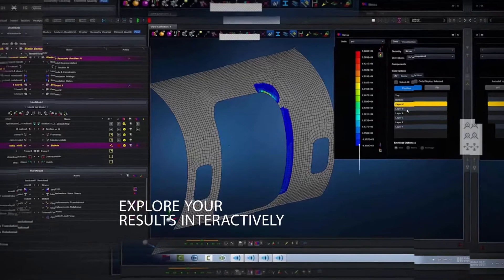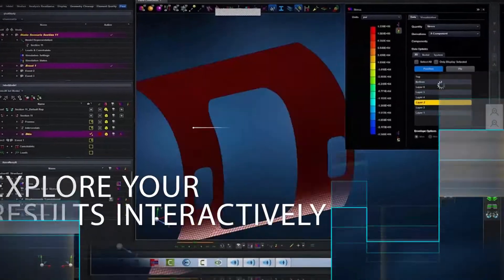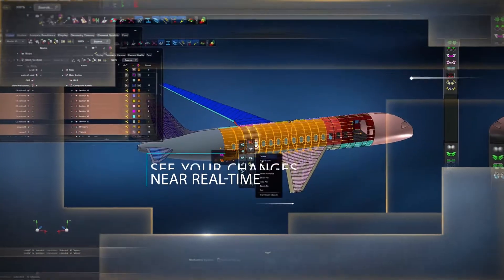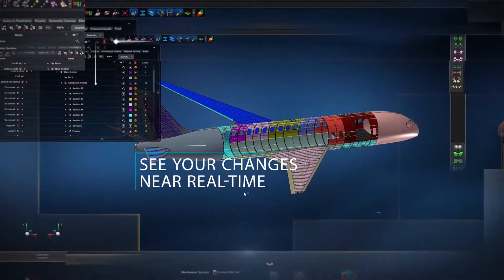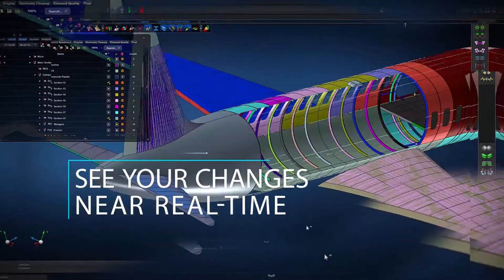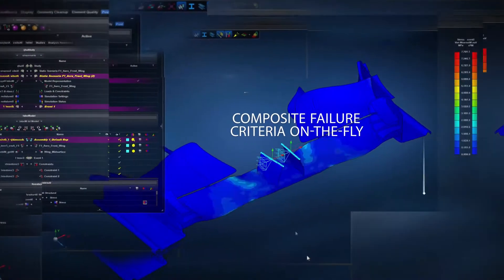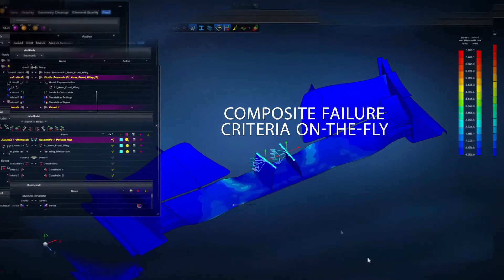What if you could explore your results interactively and see your changes near real time, examining your composite failure criteria on the fly?